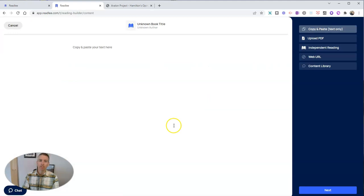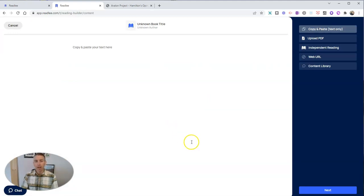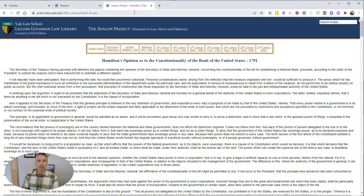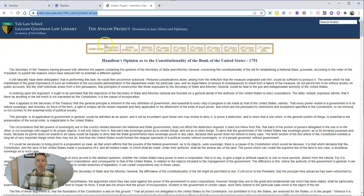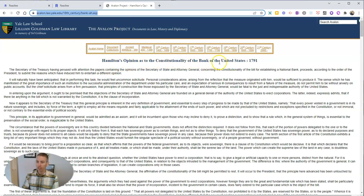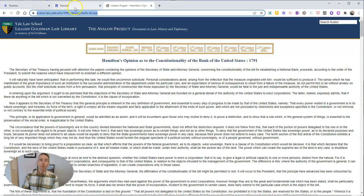Now, let's say I'm teaching a history class, which is something I did for many years, and I want my students to read something from the Avalon Project. I want them to read Hamilton's Opinion as to the Constitutionality of the Bank of the United States 1791. That's quite the title.